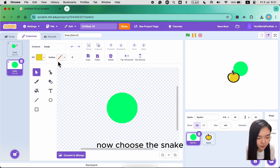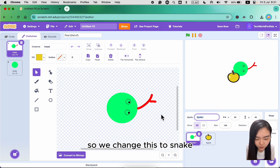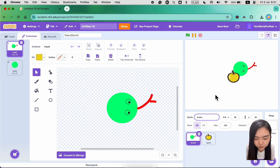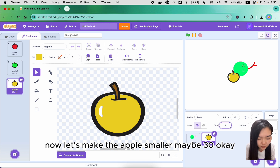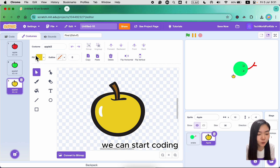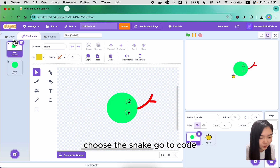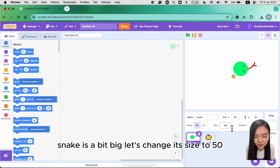Now choose the snake and change costume to the first costume — rename this to 'snake'. Let's make the apple smaller, maybe 30. So we have the apple and the snake. We can start coding. Choose the snake, go to code. The snake is a bit big, let's change its size to 50.